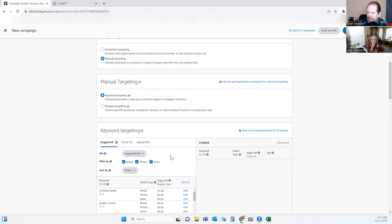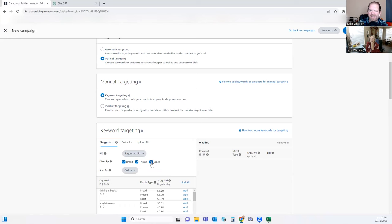When we're putting in the keywords, there are different types of match filters. Broad means whatever words you put in there — if those words are included in what someone types in the search bar, this will possibly show for that phrase. Phrase means it has to contain that phrase, with potentially other words before or after it. Exact means it's exactly that — that's all they typed in. The good news is exact is more rare for someone to type, so it costs you less money.